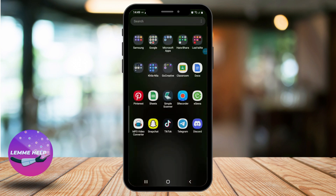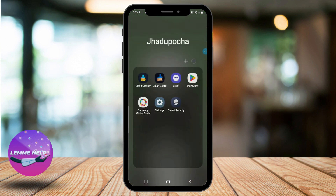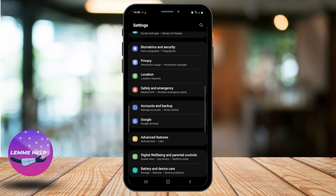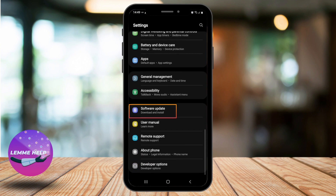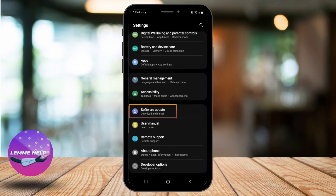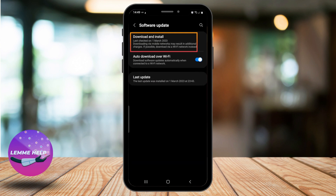If the volume is good as well, check for any software updates. Make sure your phone software is up to date. Go to Settings, scroll down, and select System Update or Software Update, then tap on Download and Install.